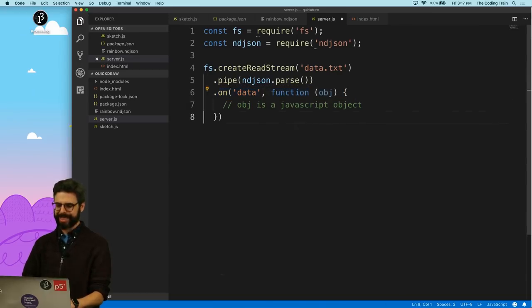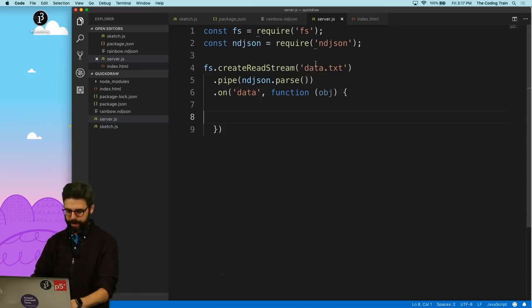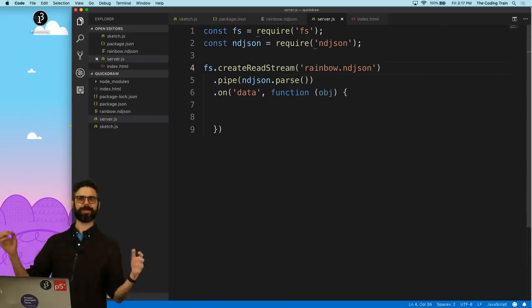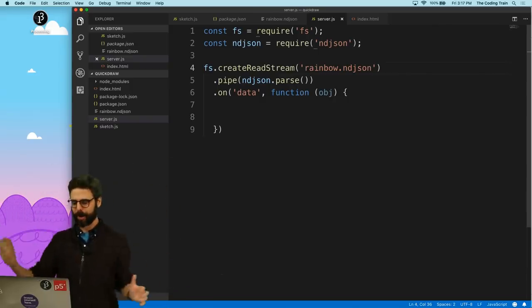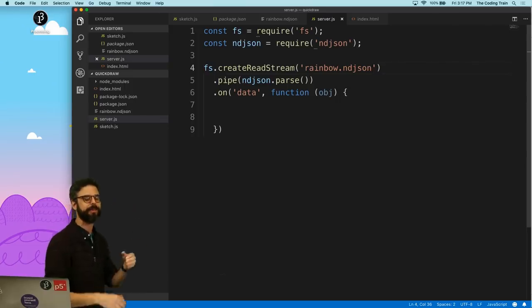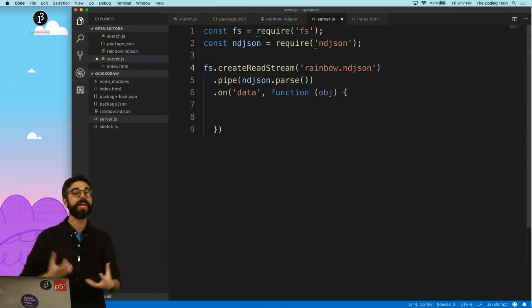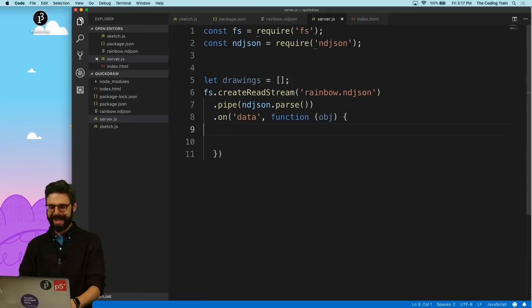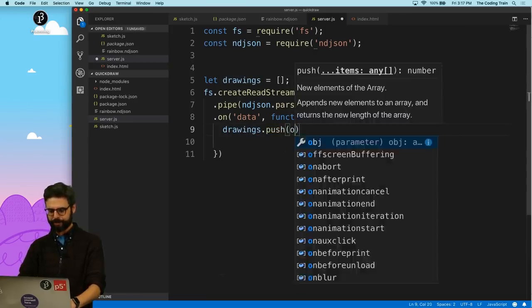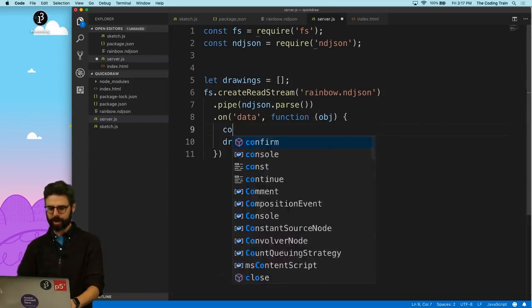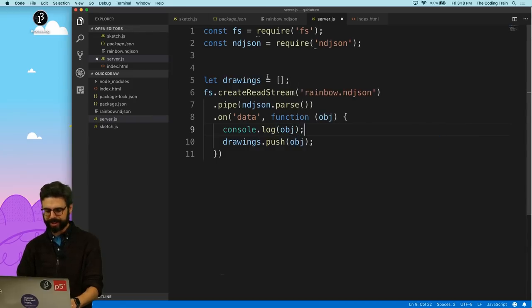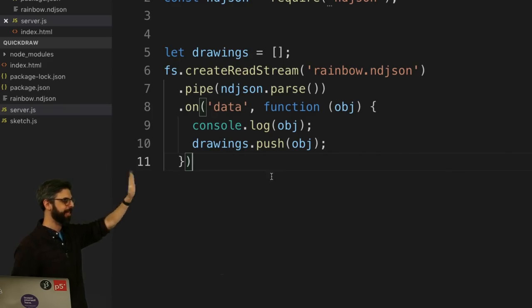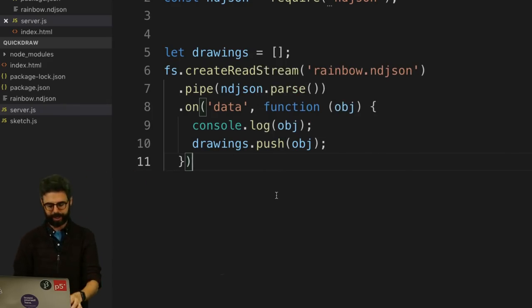So what is this doing? This is streaming it. So this is really useful. It's a huge file, rainbow.ndjson. I certainly could load it, just loading the file into a big string, chopping it up and parsing it. But when you have a big file, like an ndjson file, you want to read it as a stream, essentially one line at a time, because it could be like a gigabyte file. I'm just going to make an empty array, and every single object I'm just going to push into that array. But let's console log them just to see that this is working.